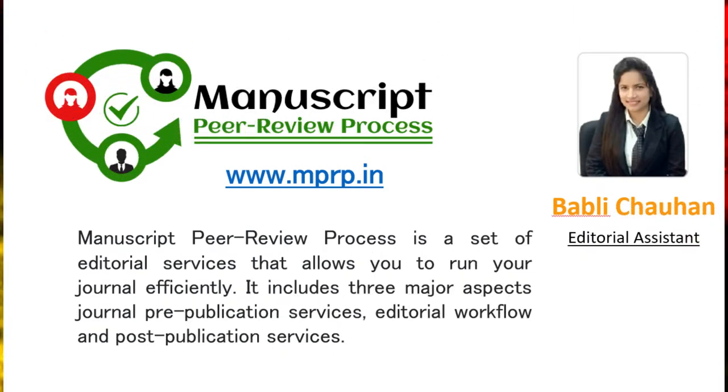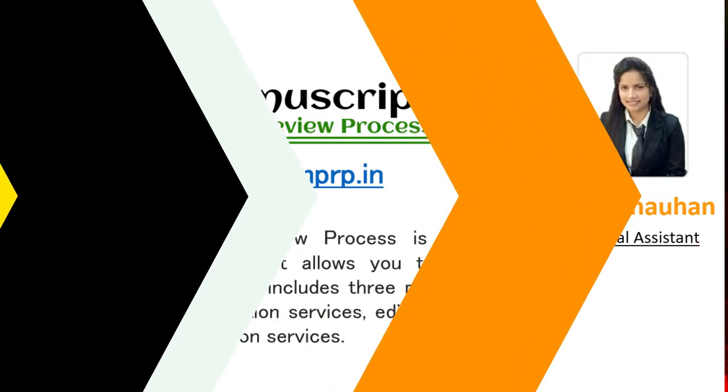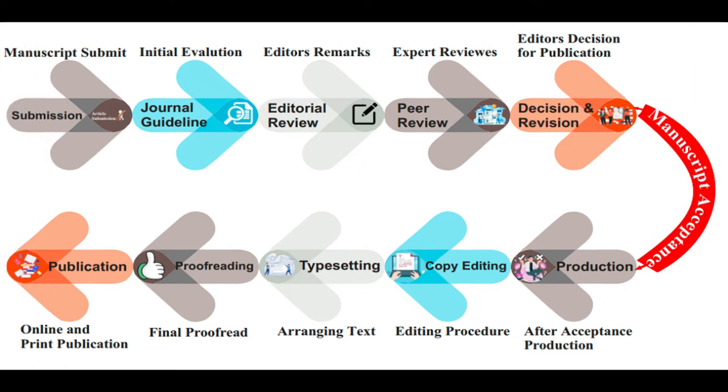Here I am introducing you to mprp.in. Manuscript peer review process is a set of editorial services that allows you to run your journal efficiently. It includes three major aspects: